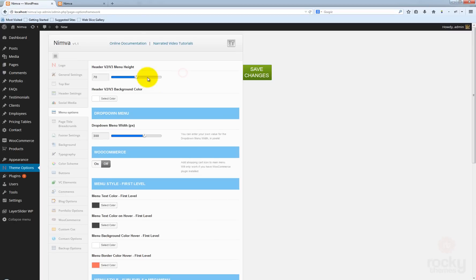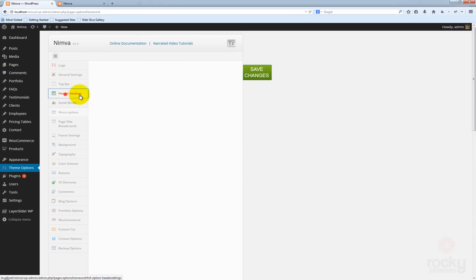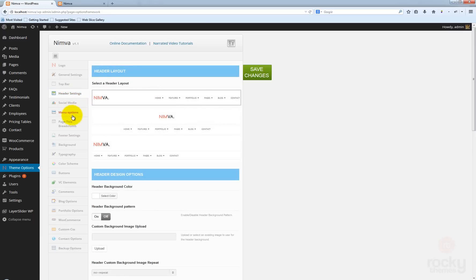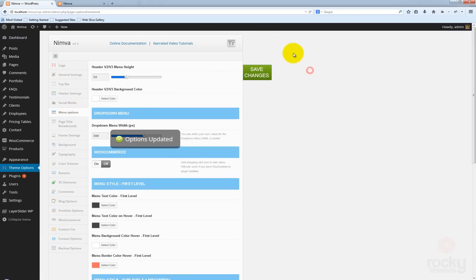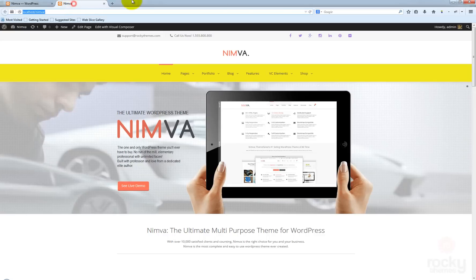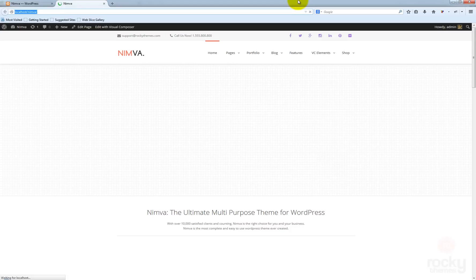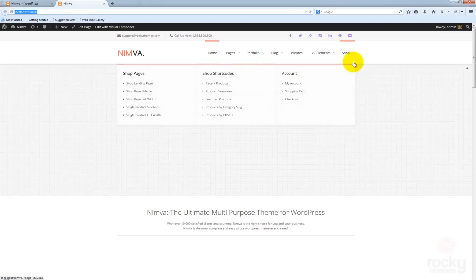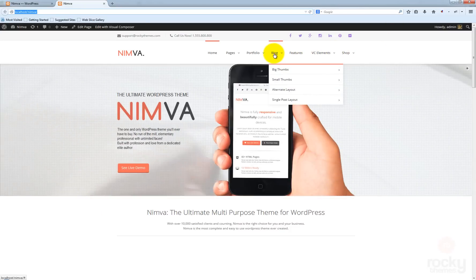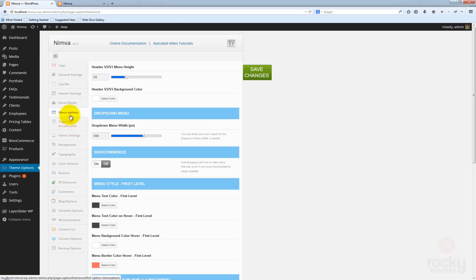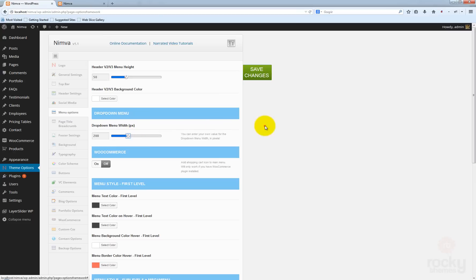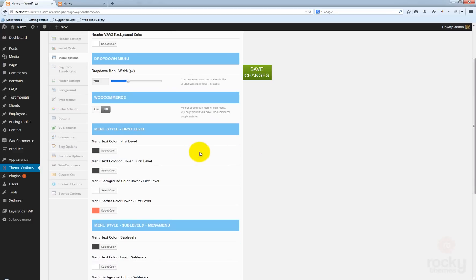I'm going to restore these settings back to the original values and also select the header version 1 setting. Click save changes, go back, hit refresh — and now we have the default version 1 selected. I'm also going to decrease the dropdown menu width to maybe 200 pixels, and we can now start customizing our menu.